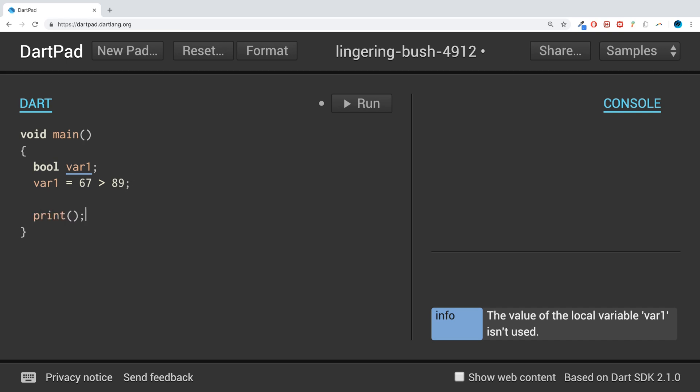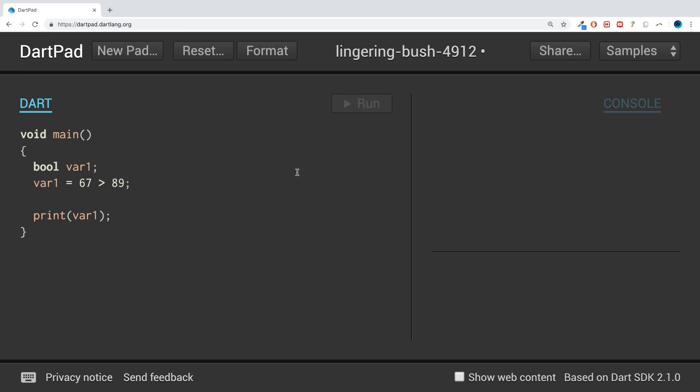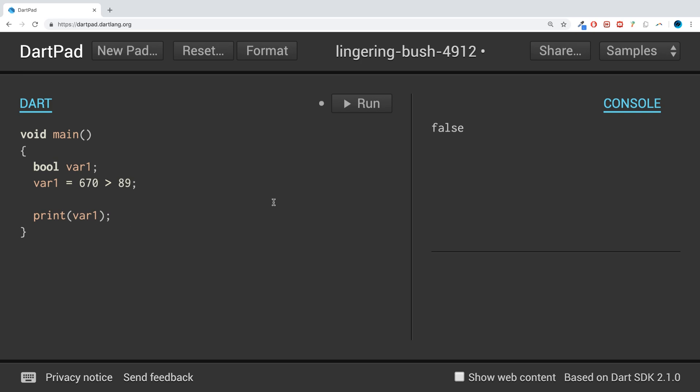If I put a zero there, 670 is bigger than 89, therefore we get the value true printed out.